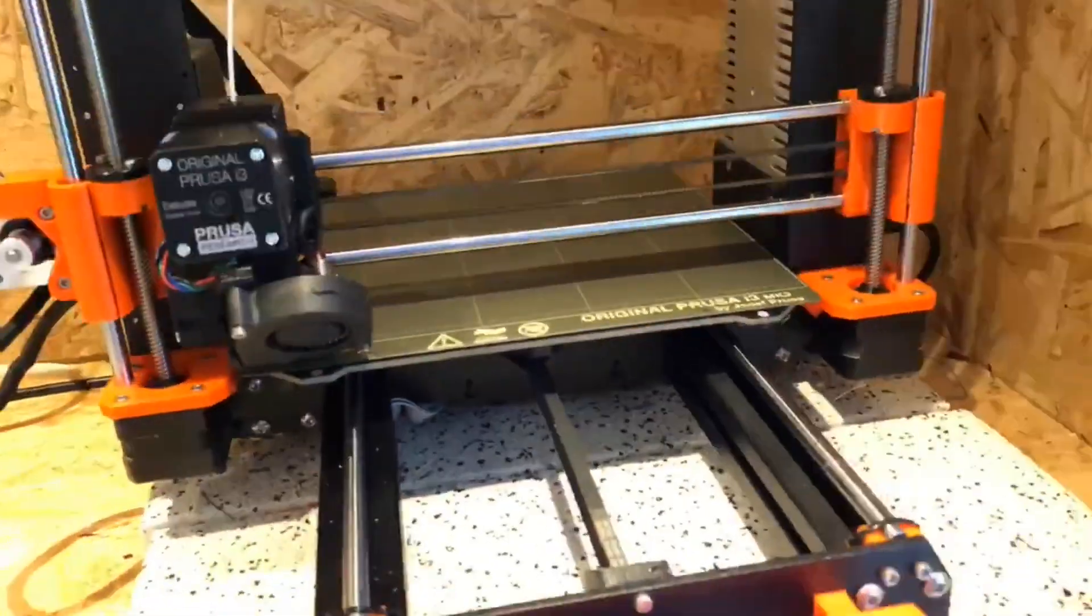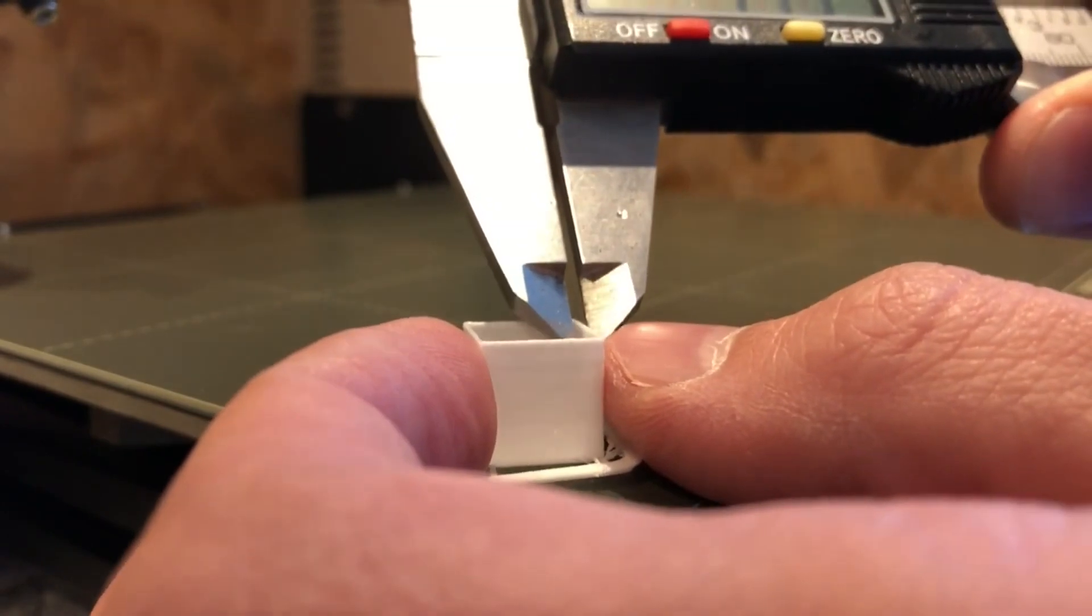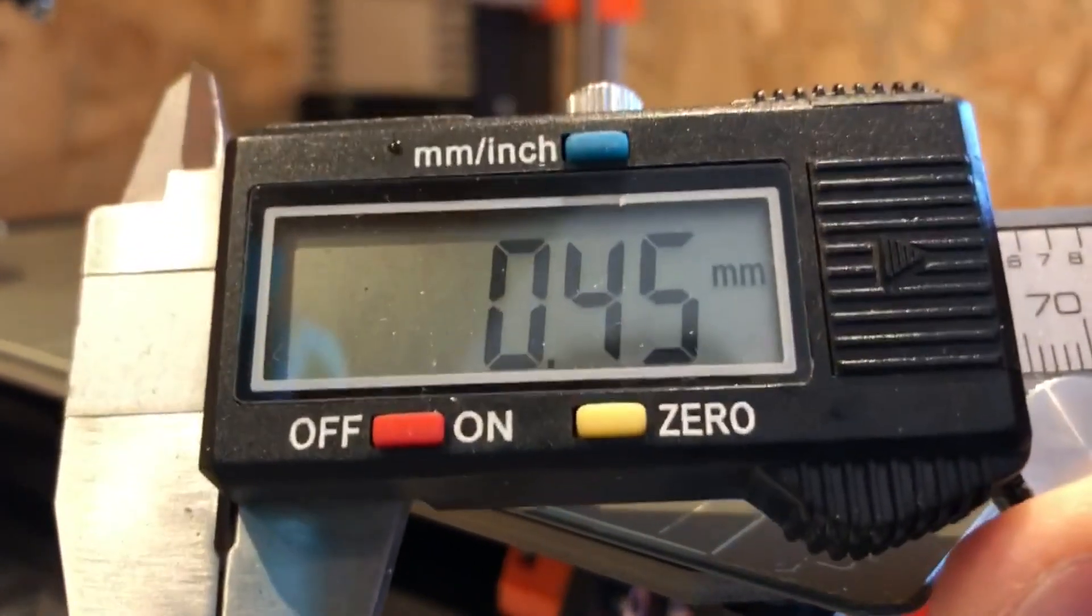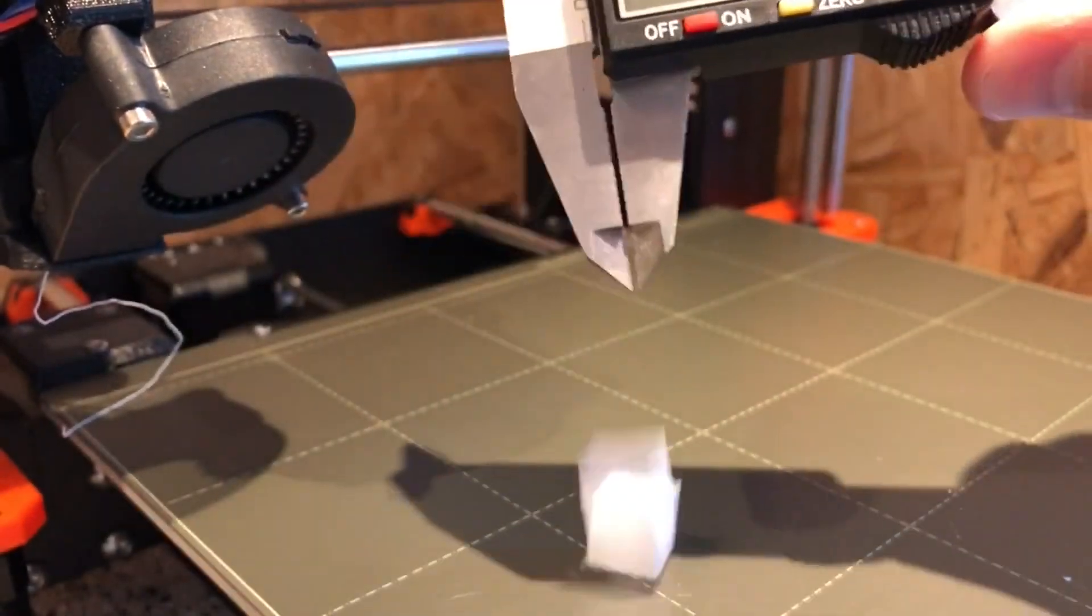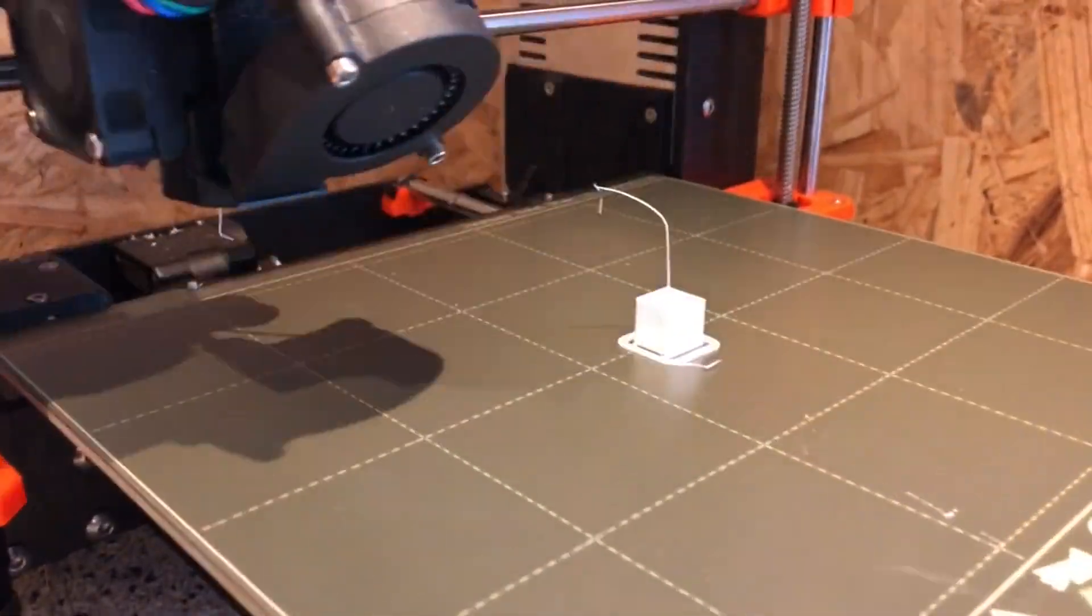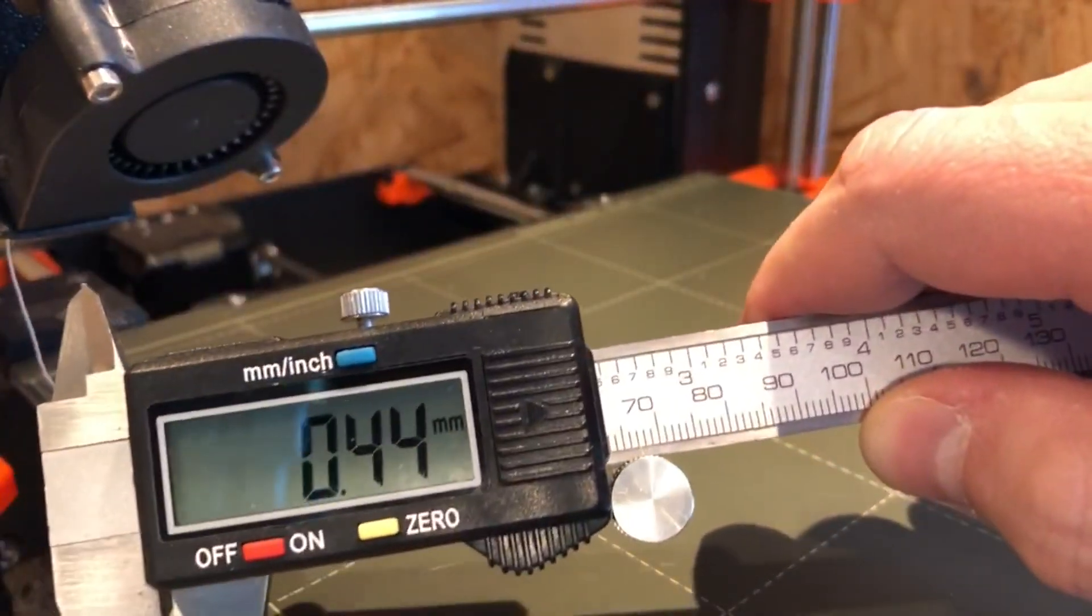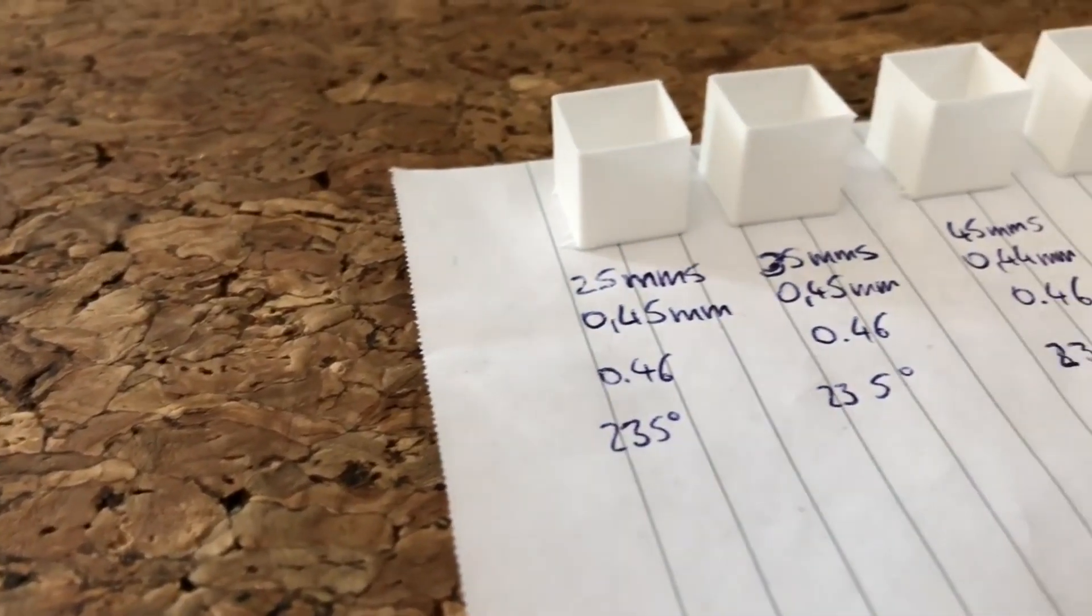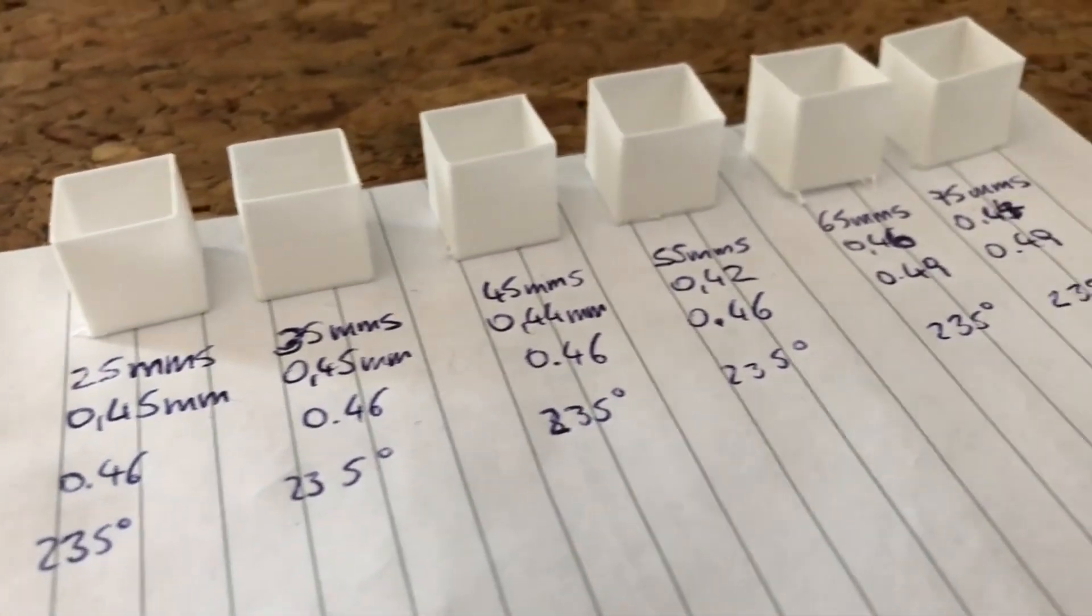As expected, the walls came out thinner as speed increased. They measured 0.45 at 25 mm per second, 0.46-ish at 35 mm per second, 0.44 at 45 mm per second, 0.42 at 55 mm per second, and 0.45 at 75 mm per second. For the last two specimens I increased the extrusion multiplier to 0.49, which worked fine. The default value was 0.46.